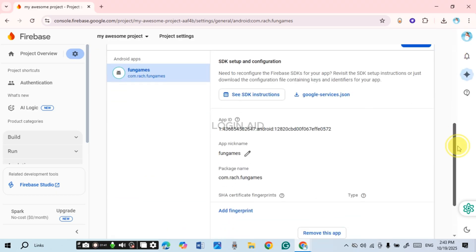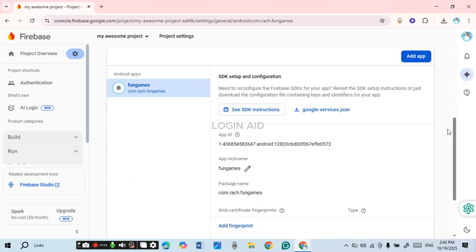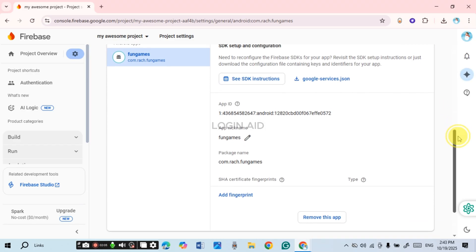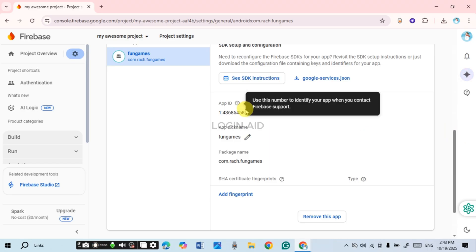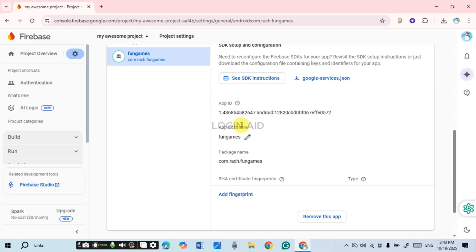If you want to get the API key of a specific application within this project, simply scroll down. Choose the application you've created in this project. If you want to add an app, click on the 'Add app' option shown on the screen — after that you'll be able to register the application. You'll find details like the app ID and app nickname listed there.